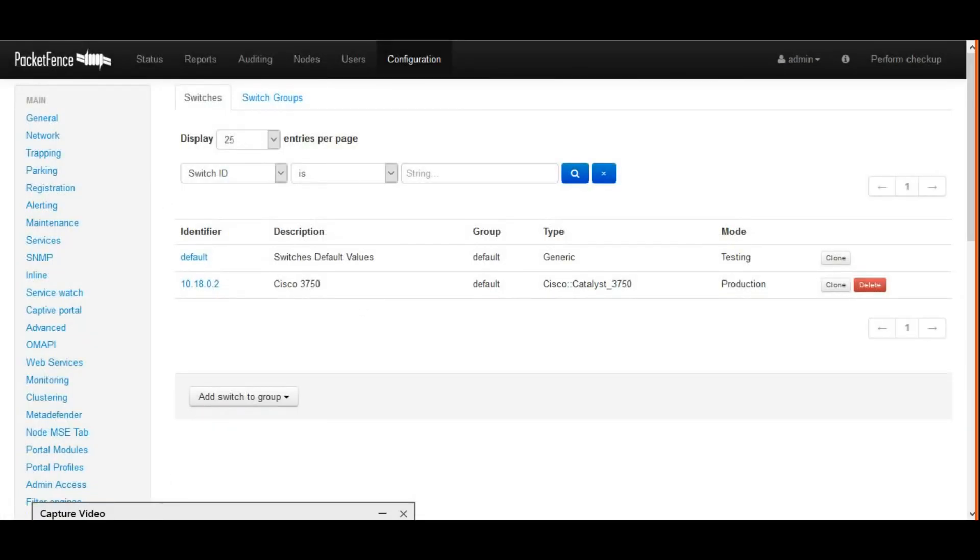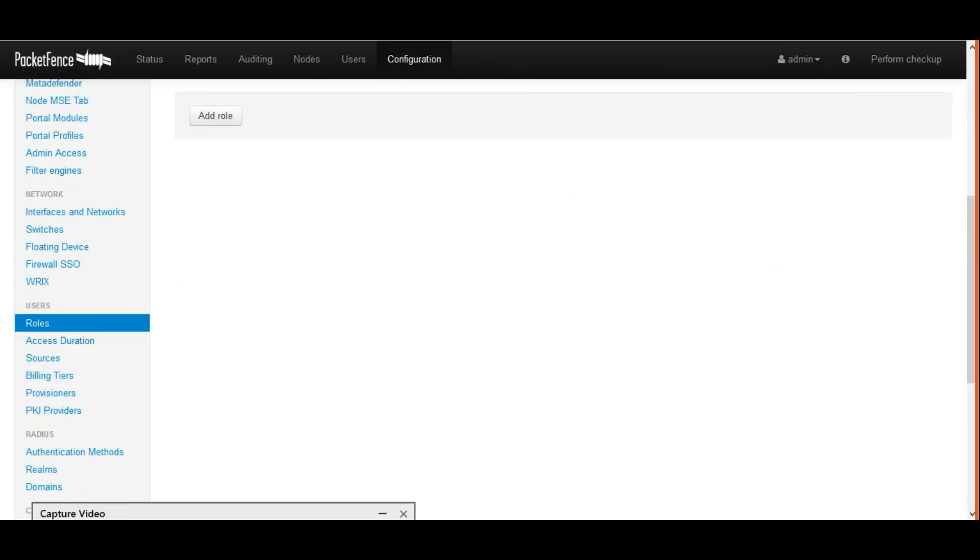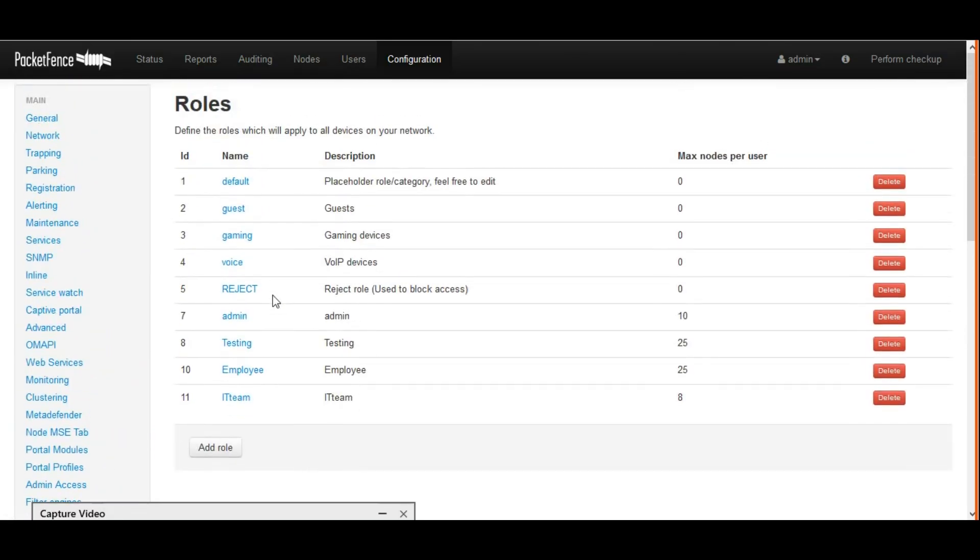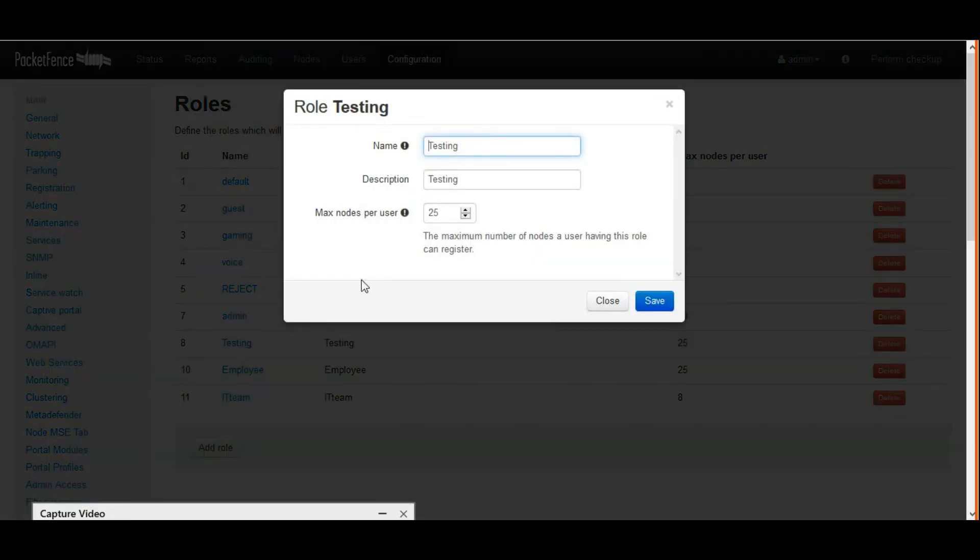Now I'm configuring roles. In VLAN IDs, I mentioned three things: one is Testing, Employee, and IT Team. Before configuring the switch, we have to create roles here. Once you click Add Role,